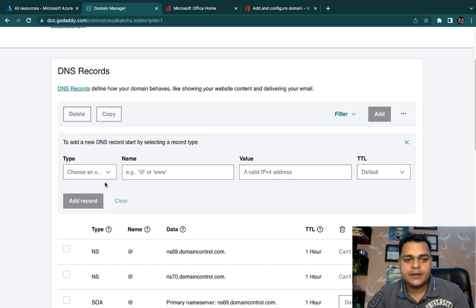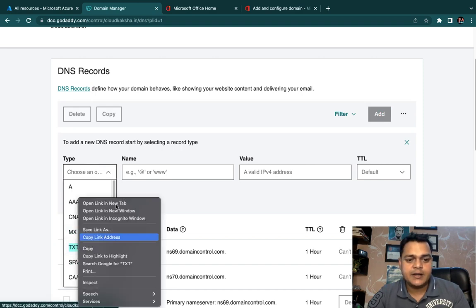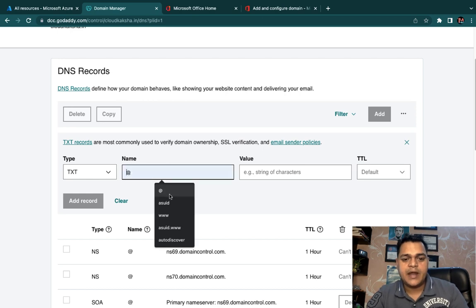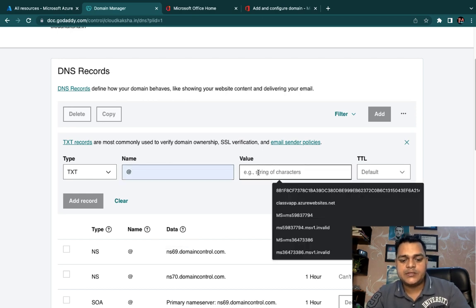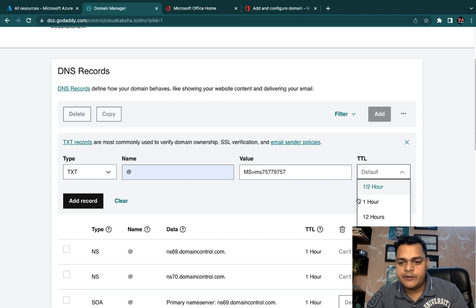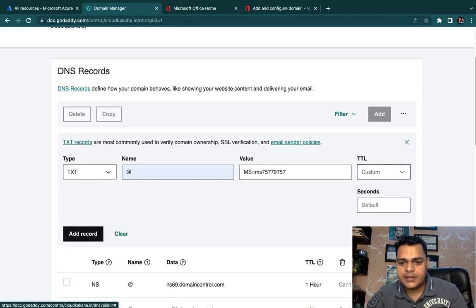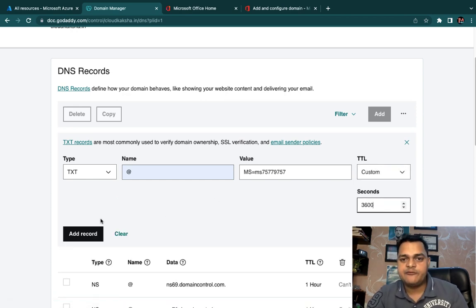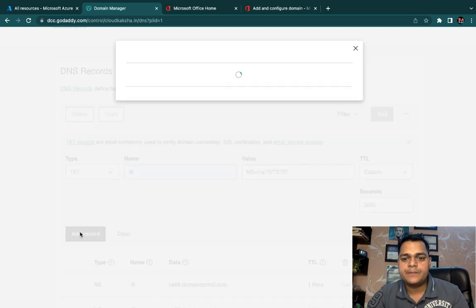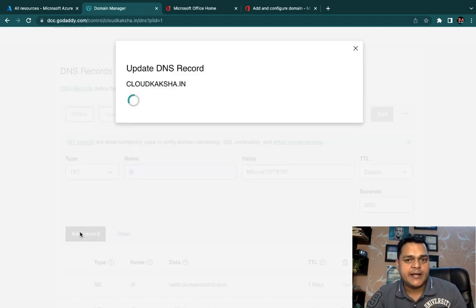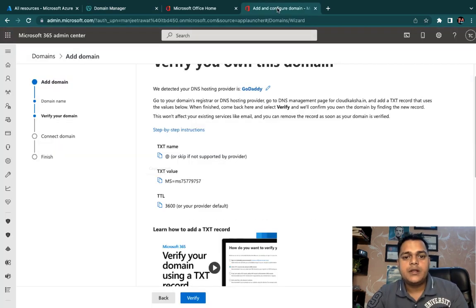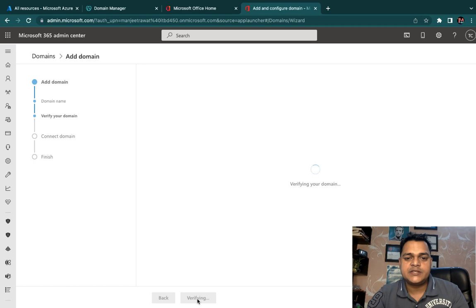In GoDaddy, click Add, select the TXT record type, provide the name as @, paste the copied value, select the default TTL of 3600, and click Add Record. We have successfully added the TXT record from the Office 365 portal to GoDaddy.com.